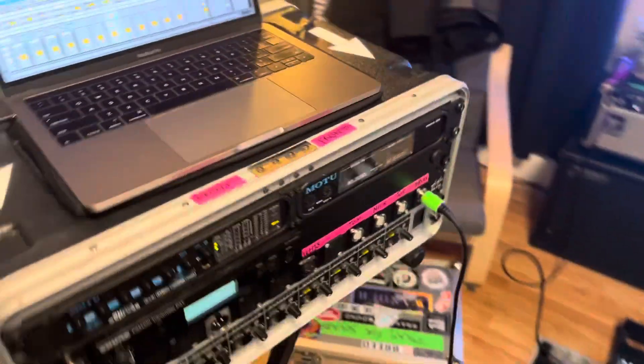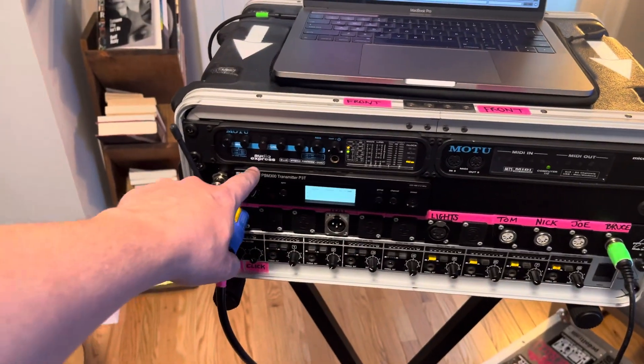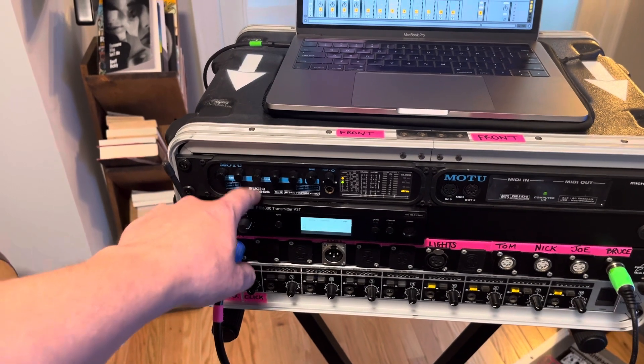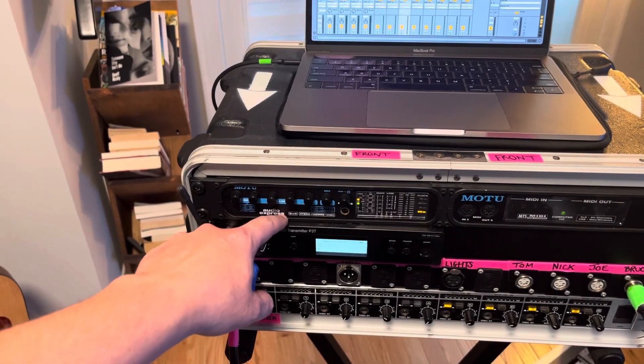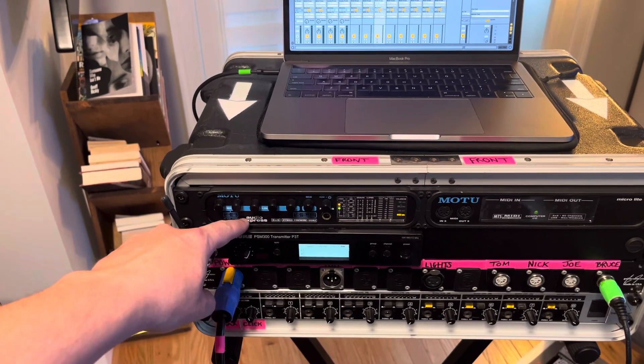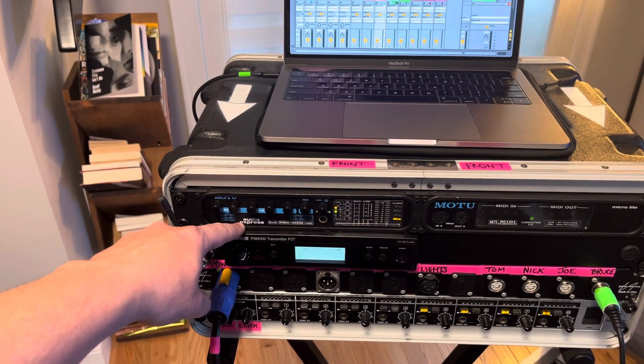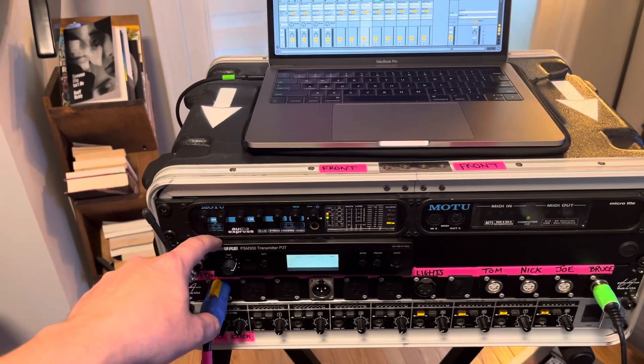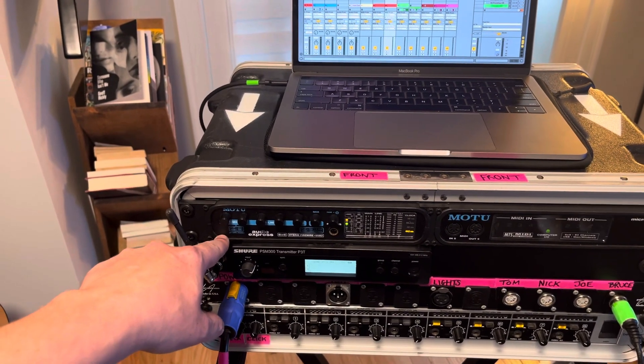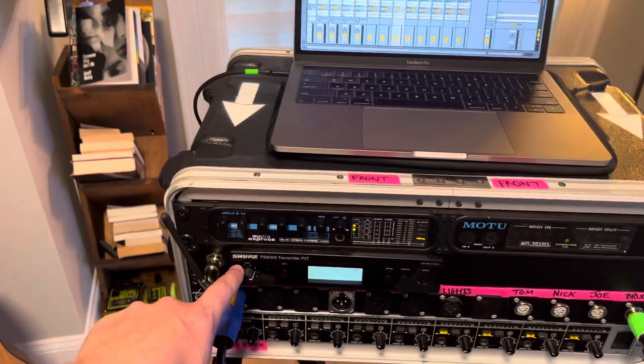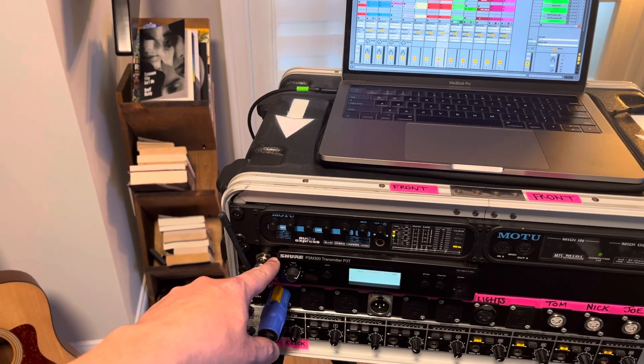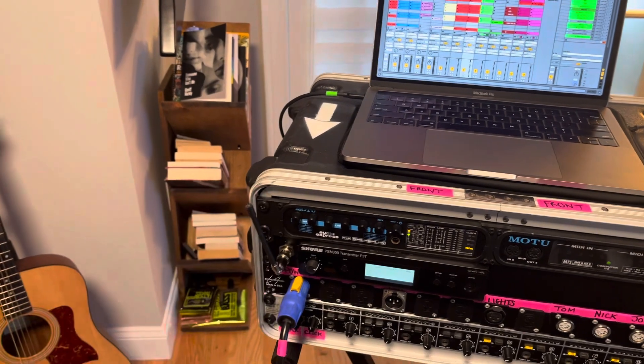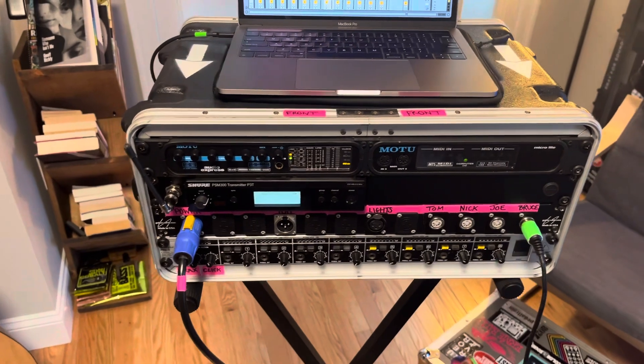So we've got the Motu Audio Express. So this is an audio interface and we're using four outputs from this. So the first one is going to this wireless transmitter. So the first output from the audio interface is our click. So that gets sent to the Shure PSM 300 transmitter and that goes to our in-ear monitor packs.